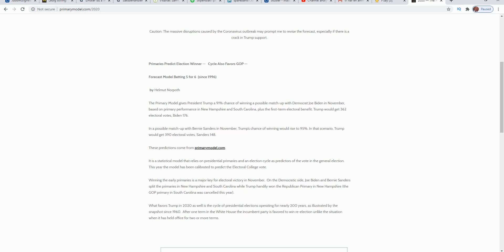And though recent events, not necessarily the pandemic, but the riots might be a problem for Trump because social unrest is bad for the incumbent, it clearly takes a lot to turn this one around. And this guy is a guy who has a record of predicting correctly.